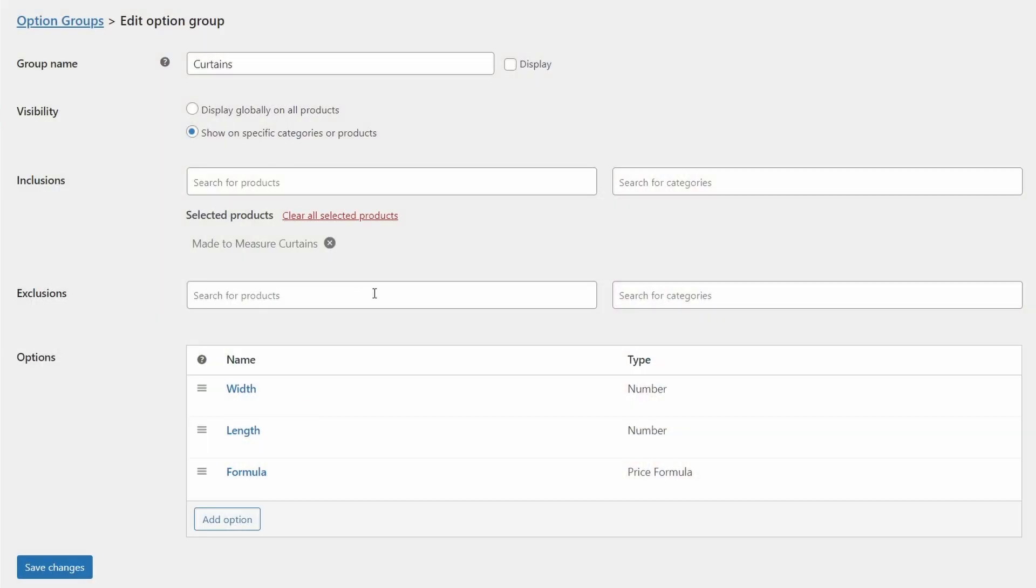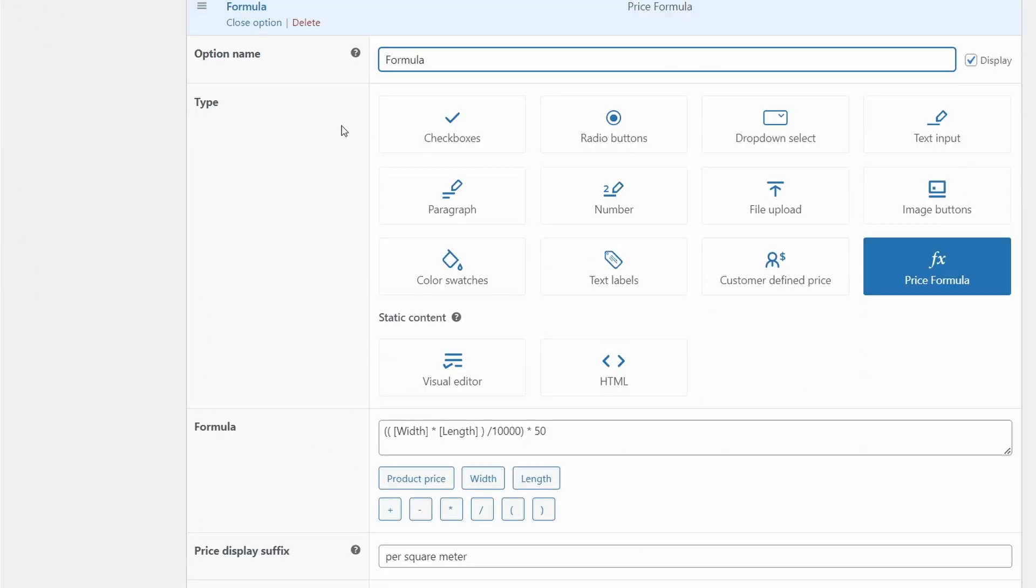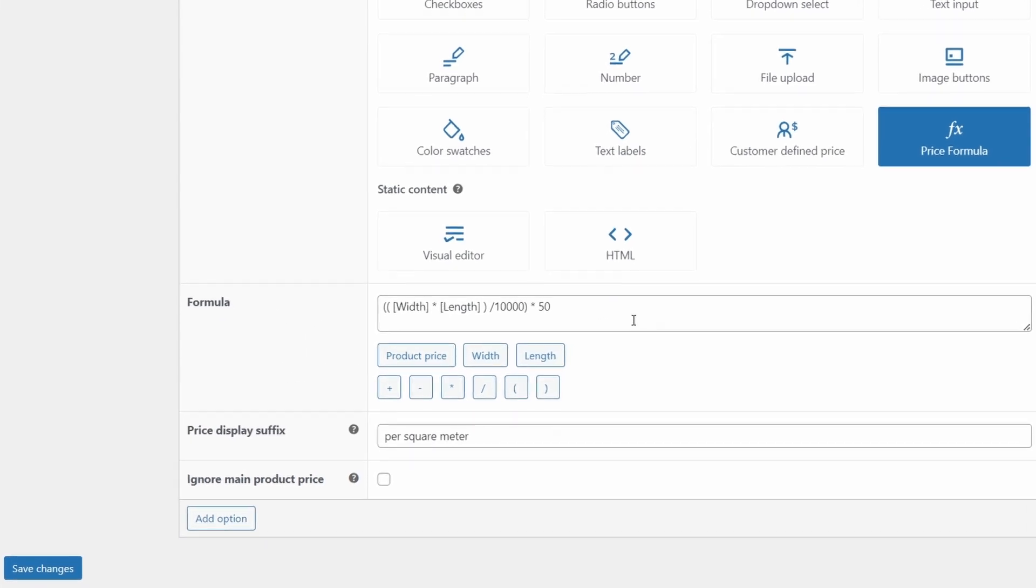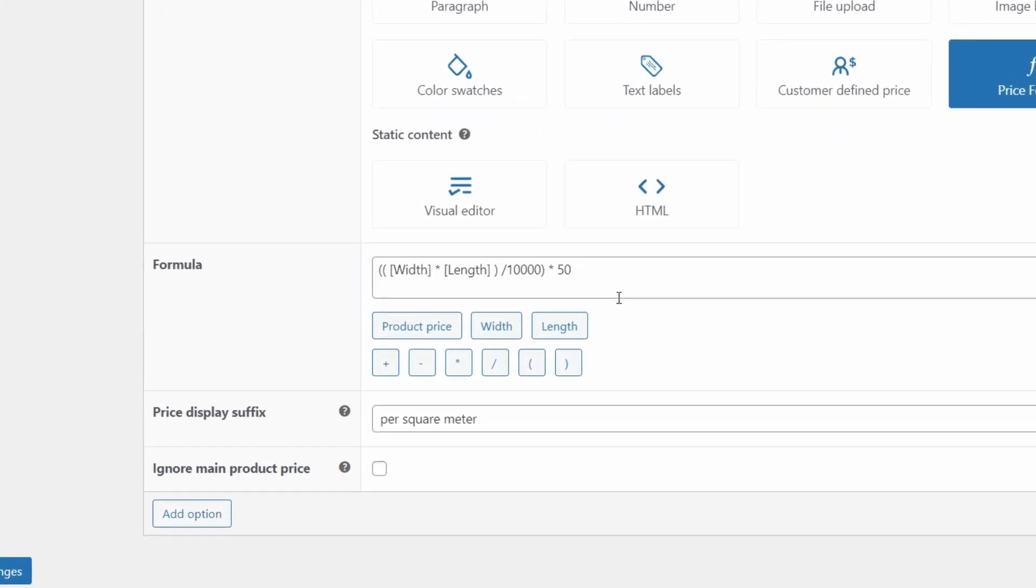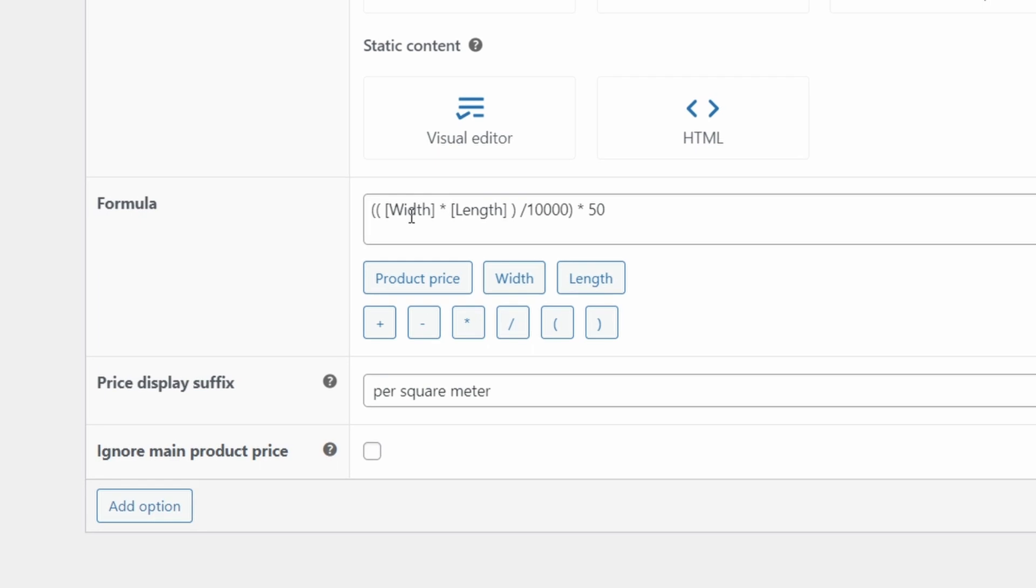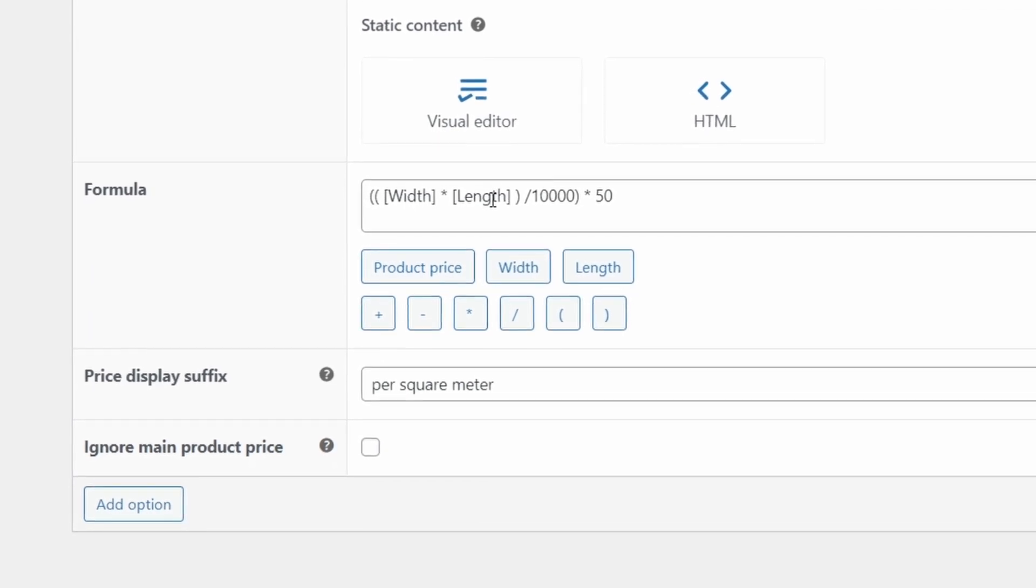Back in our product options. Here's our formula. And let's see how it looks. So we're going to add this as formula. And we're going to change the type to price formula. That's going to bring up this box down here. Now, this does look pretty complicated, but really we're just adding the width and length multiplied together and inside a bracket. And then we're dividing that whole number by 10,000.